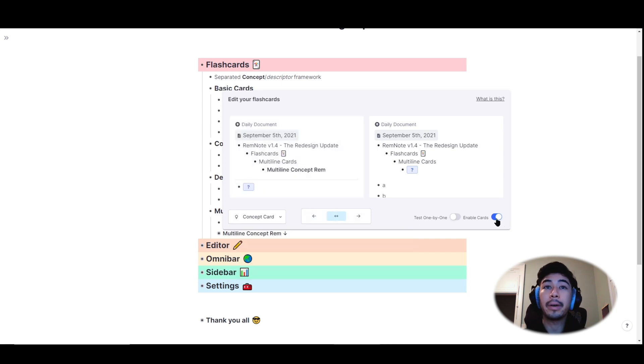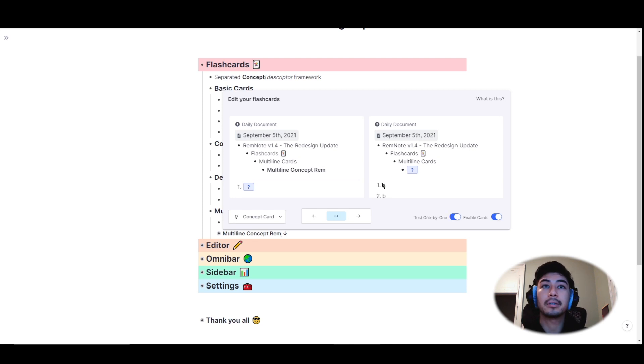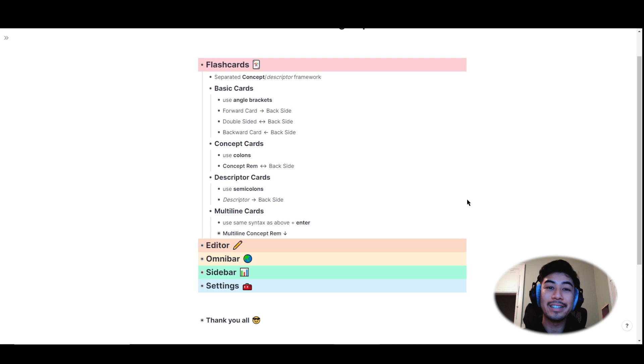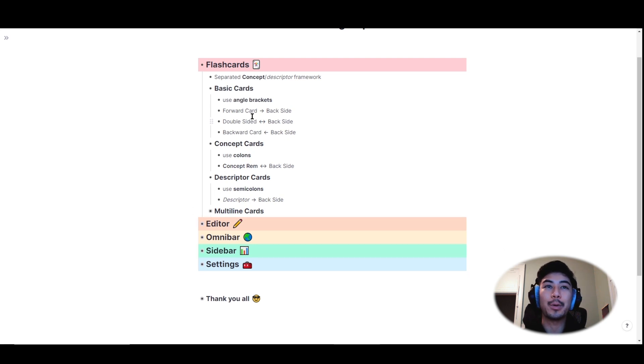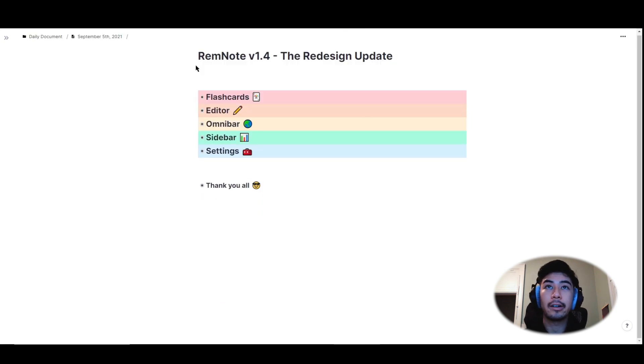Overall, we've done our best to make the process of generating flashcards as intuitive and as easy as possible. And if all of that was a lot more detail than you needed, I would just stick with using the angled brackets for flashcards and you'll be good to go. Alright, let's move on to the editor.